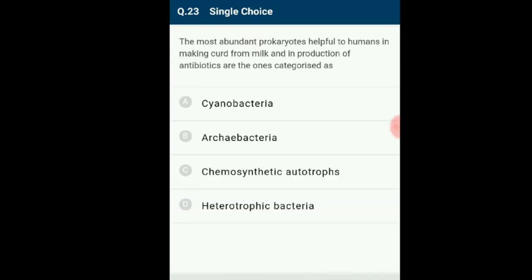Question number 23: Prokaryotes helpful to humans in making curd from milk and in production of antibiotics are categorized as? A maximum number of antibiotics are produced by mycelial bacteria known as actinomycetes, and most actinomycetes are saprophytic, generally called heterotrophic. Lactic acid bacteria used in preparation of curd are also heterotrophic. The answer is heterotrophic bacteria, option D.